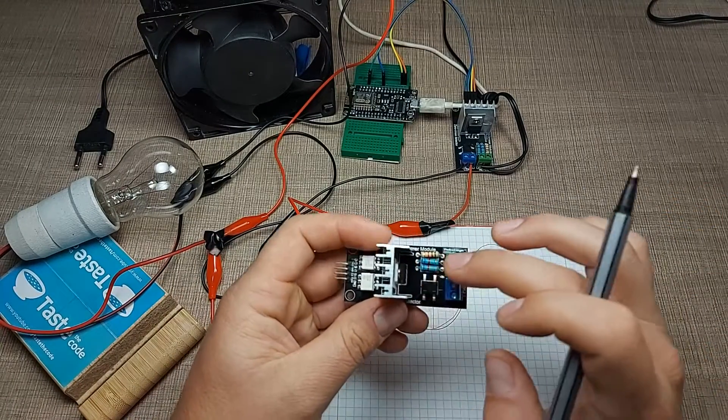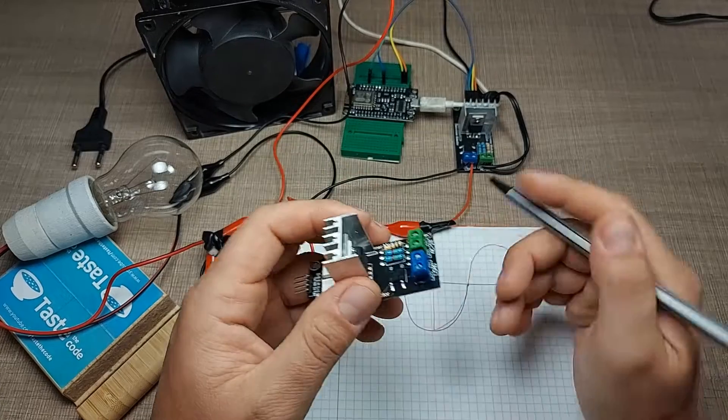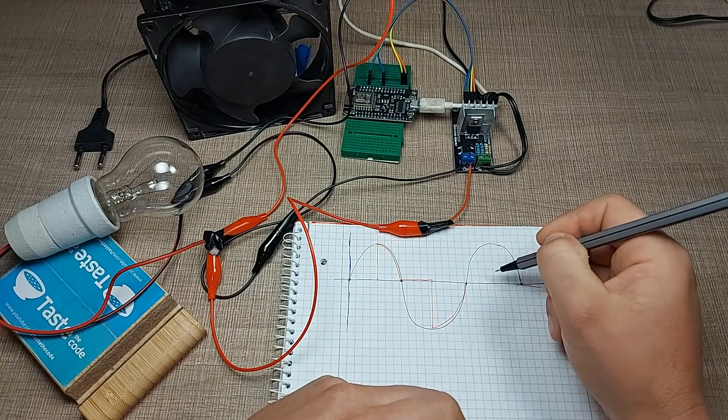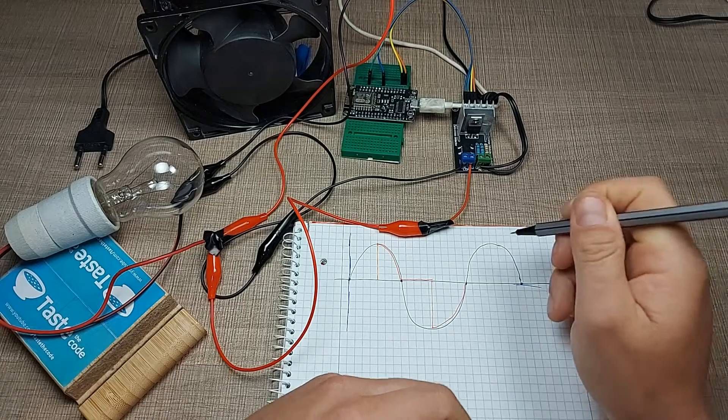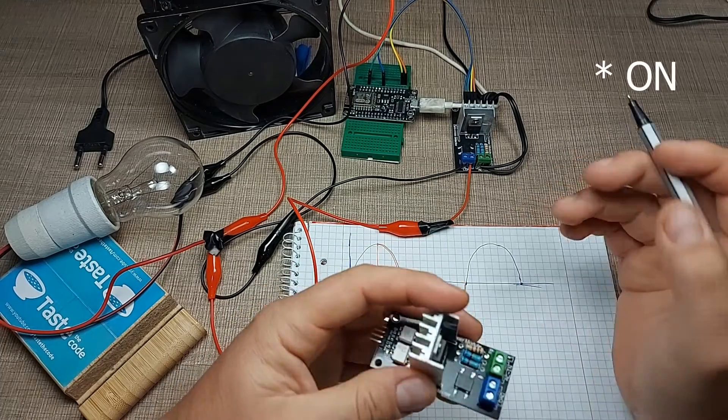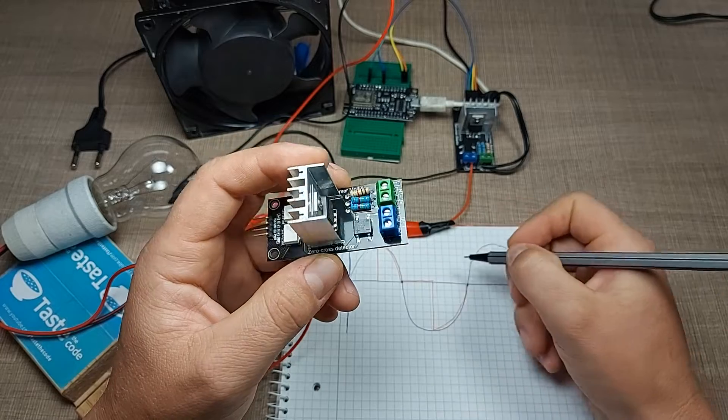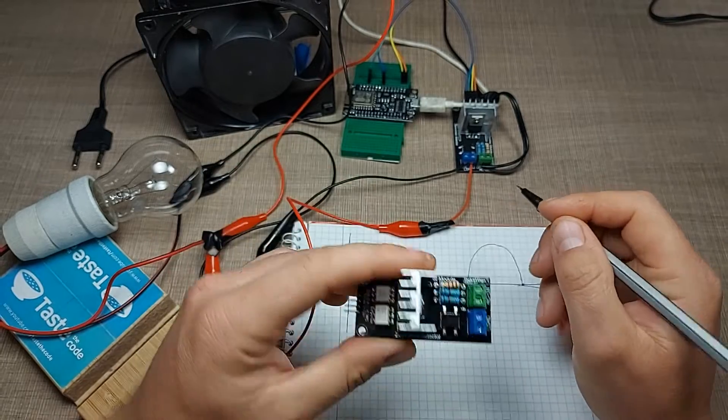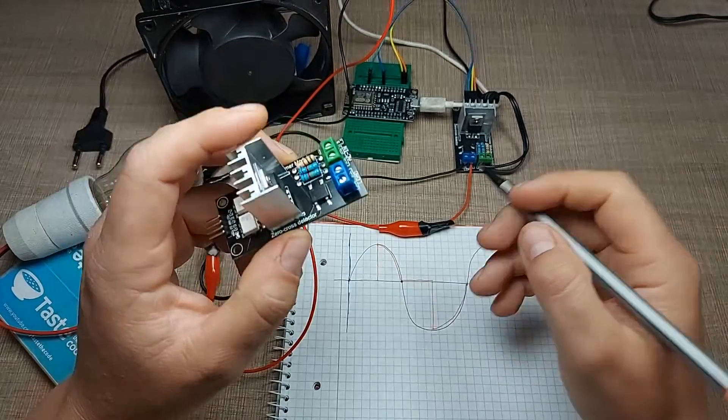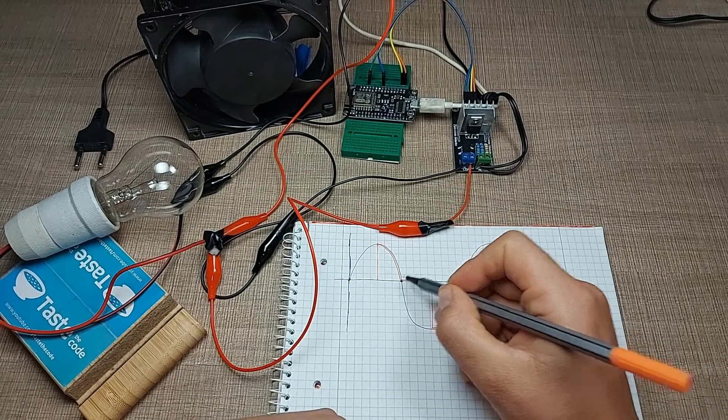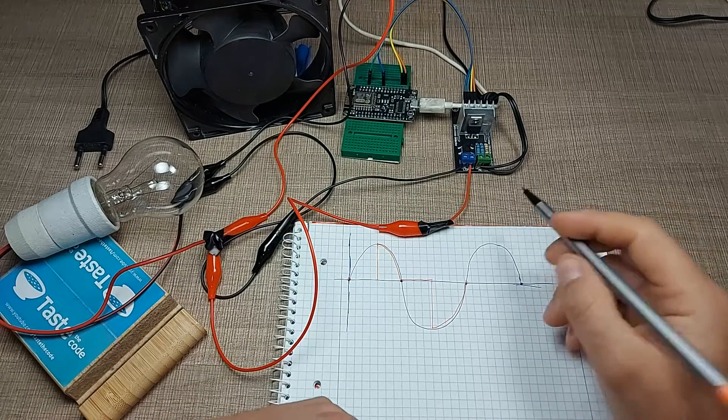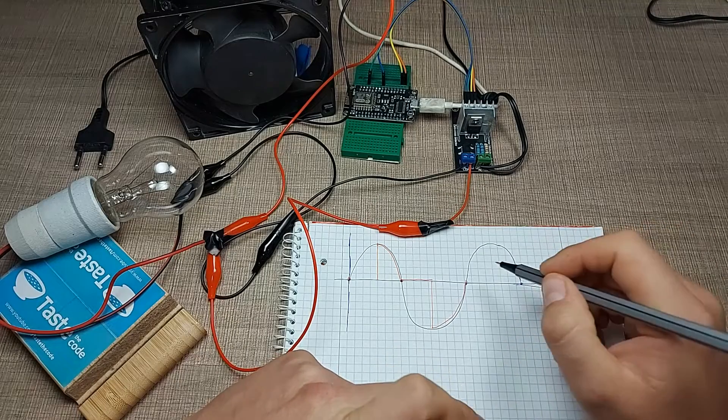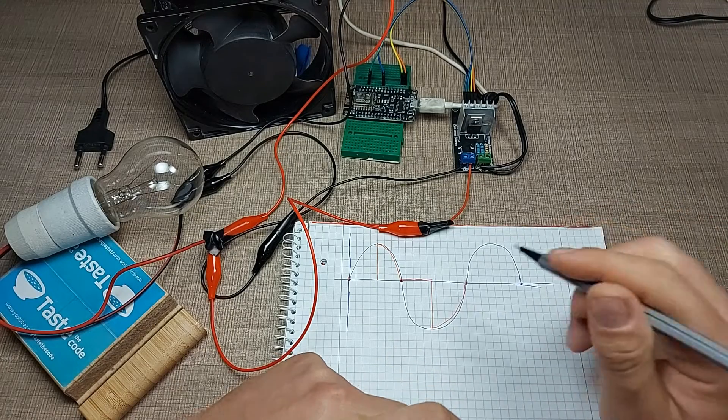So if we don't turn that triac on, it will continue to be zero for the rest of the period until we manually turn it off. To be able to precisely control how much voltage we apply to the output, we need to know when that voltage is at the zero point, or we need to know where the zero crossing point of the input voltage is.